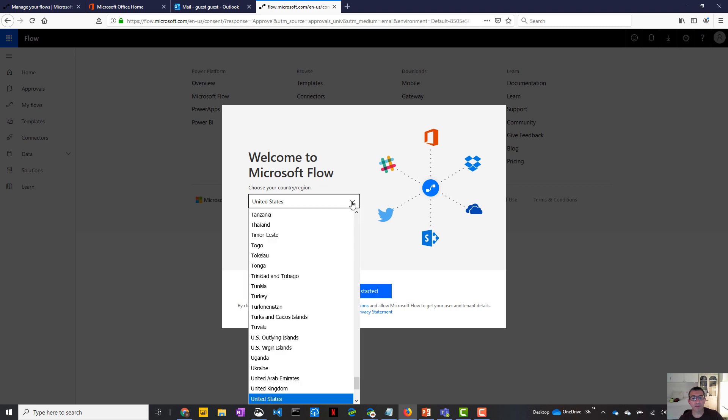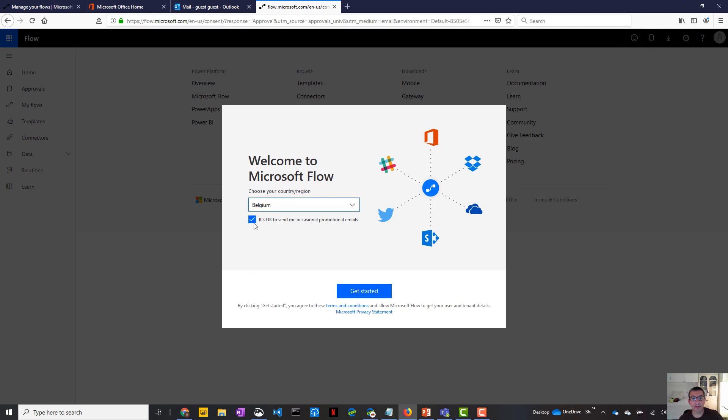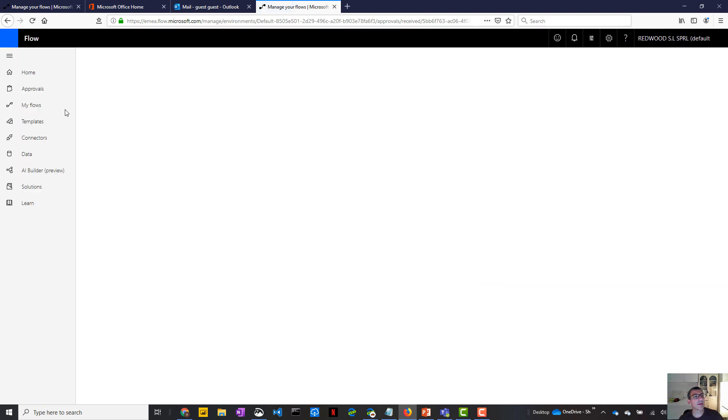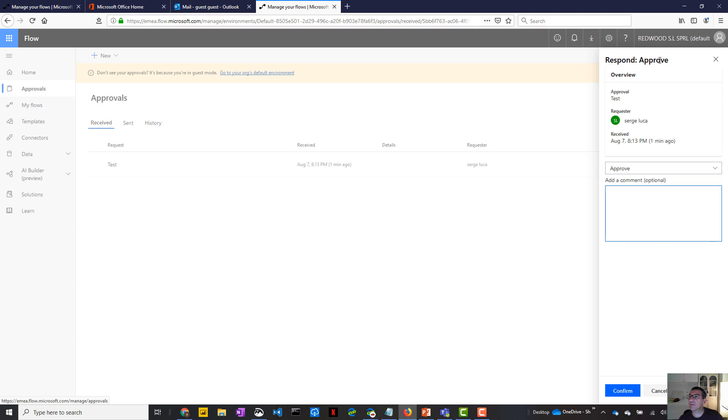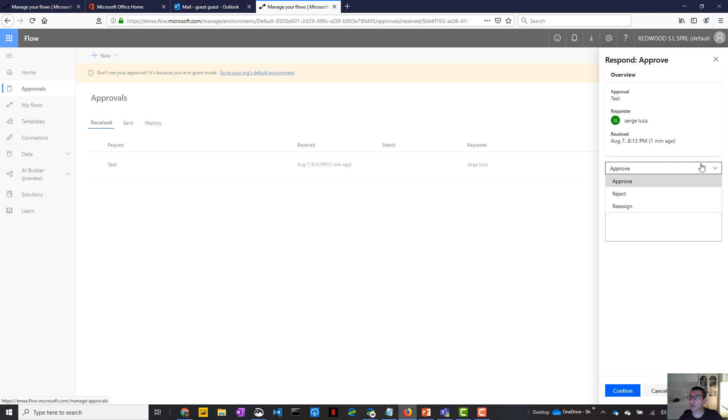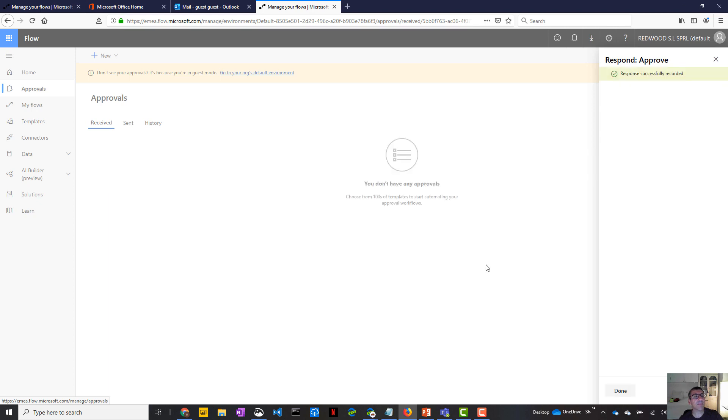Okay. So I'm going to select the location. And now, as you can see here, as a guest user, I can approve. So that is new. That is very nice. That is very important today. I can put a comment. So I have the option like approve, reject, reassign, confirm.